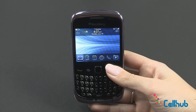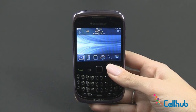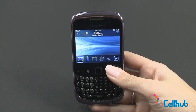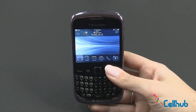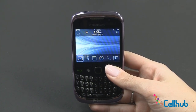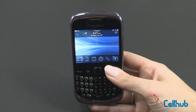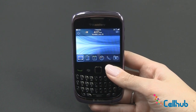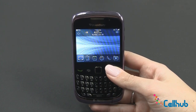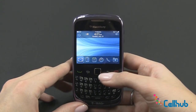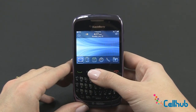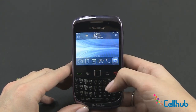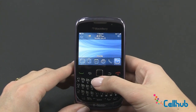Hi everyone, it's Marley from cellhub.com and I'm here with the BlackBerry Curve 9300 3G. Right now we're going to talk about the front screen and full screen menus on your new Curve. First is the front screen, which I have showing right now. It includes things like your messages, your contact list, calendar, browser, call log, and your media.